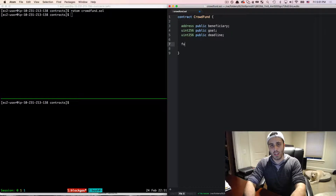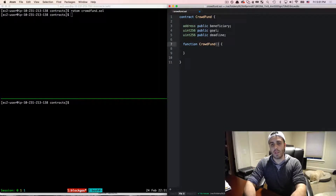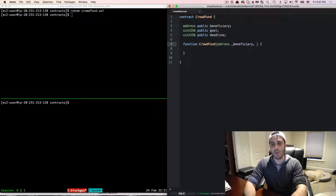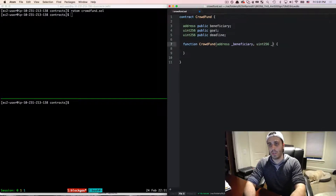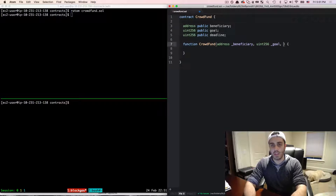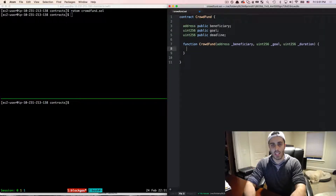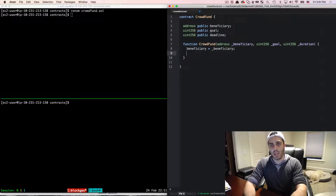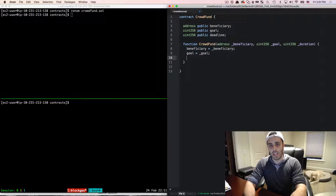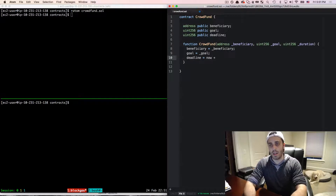Then I'm going to create a constructor function that takes three arguments: the address of the beneficiary, the goal in wei, and the duration in seconds that we want the campaign to last. We initialize the state by setting beneficiary equal to the beneficiary passed in, goal equal to the goal passed in, and the deadline equal to the current timestamp in seconds plus the duration.